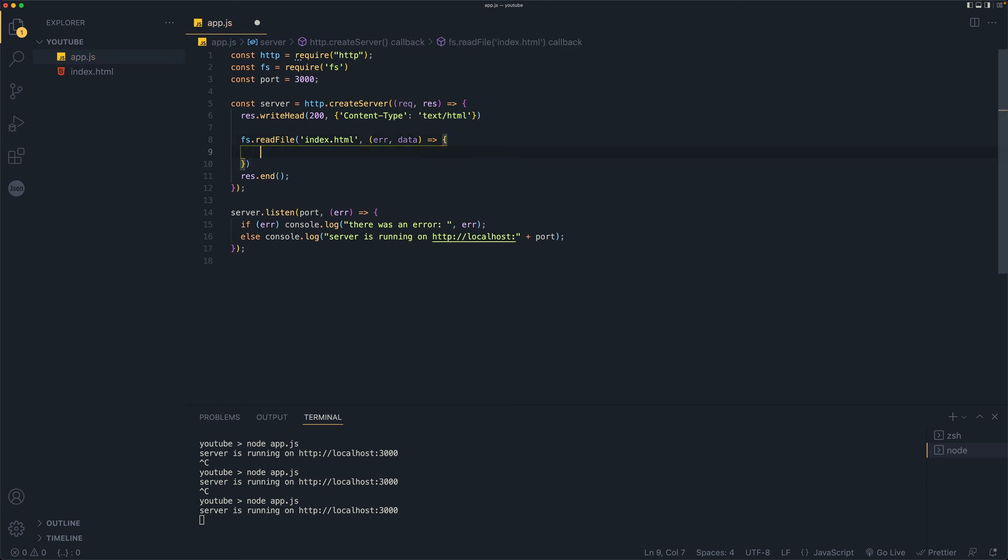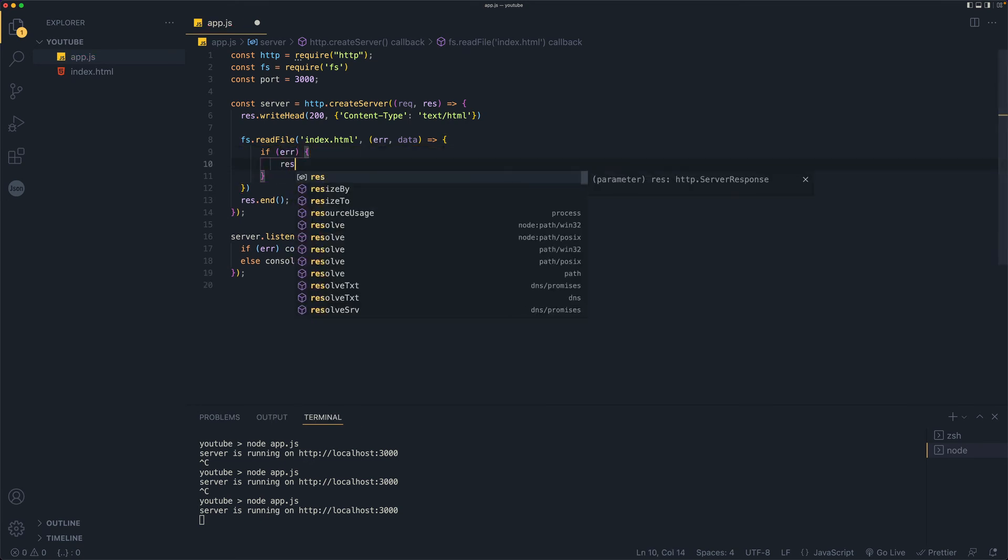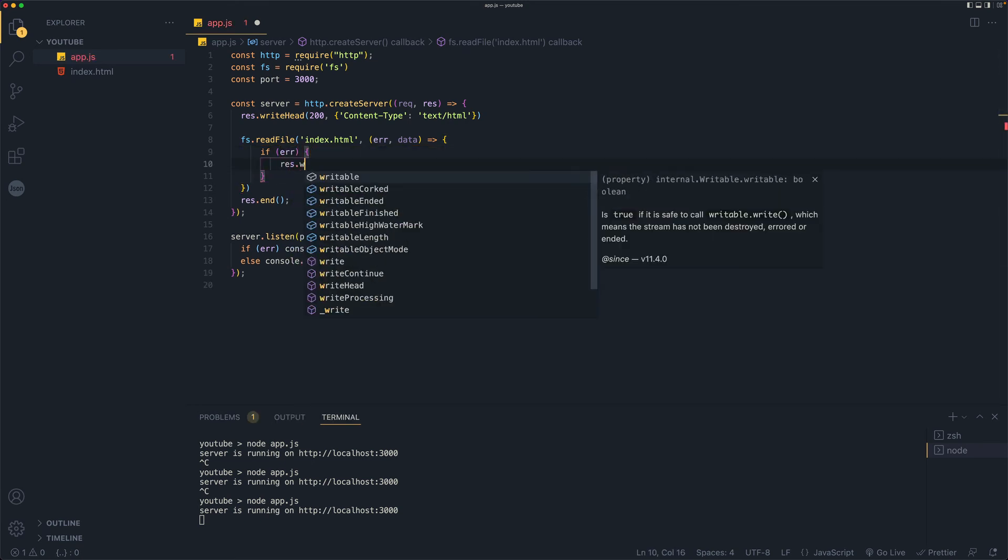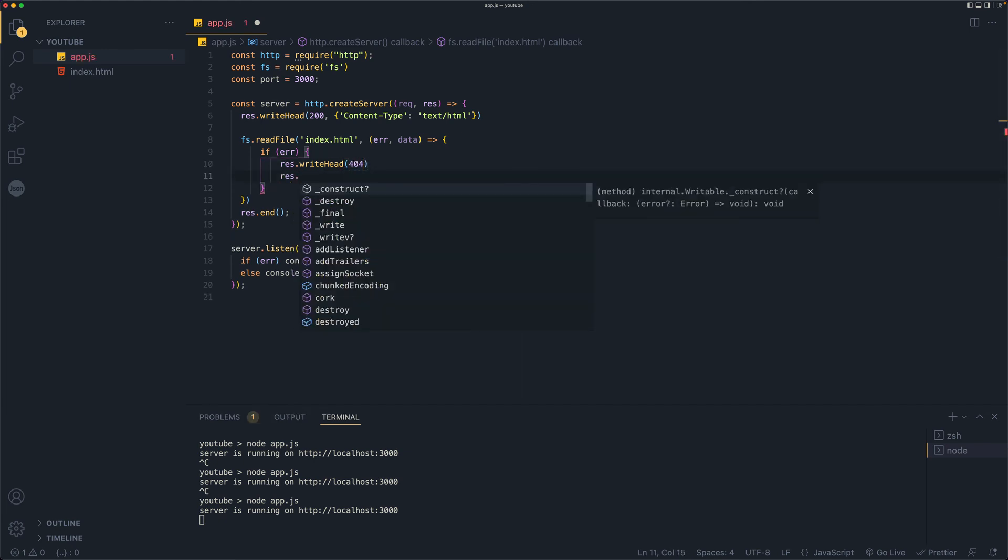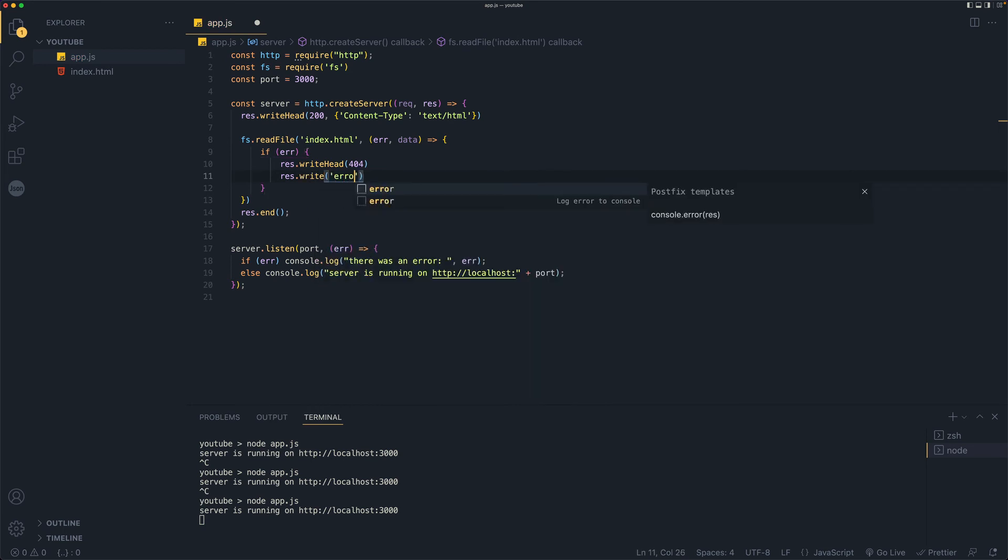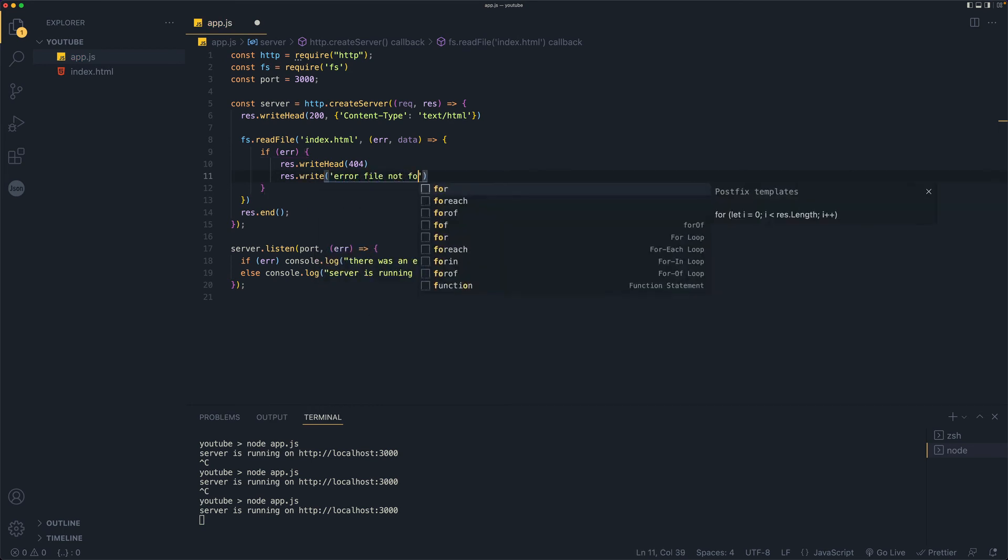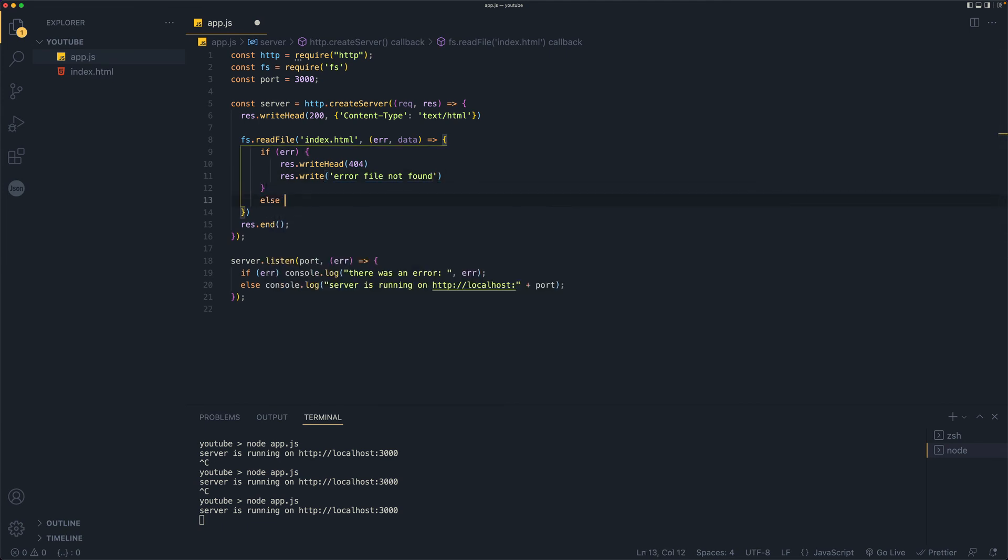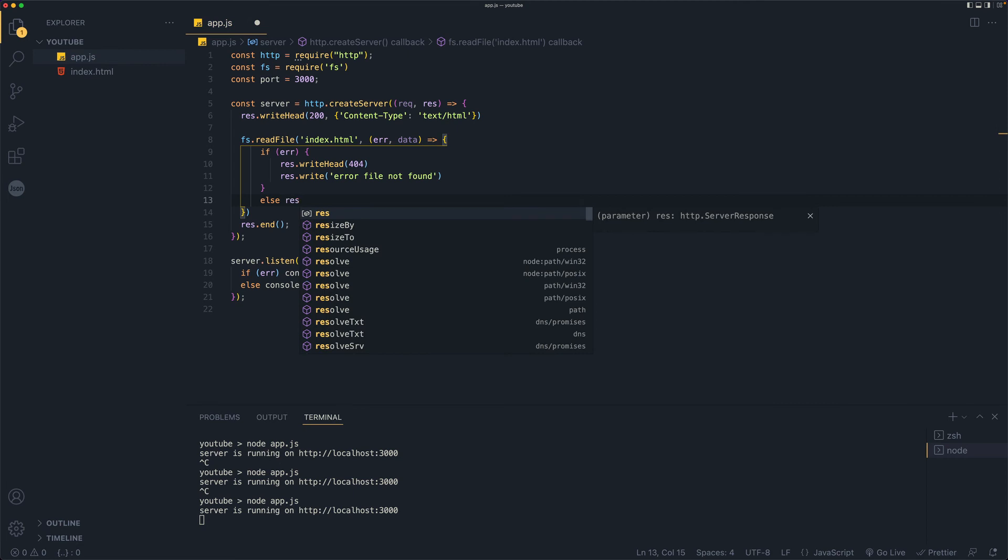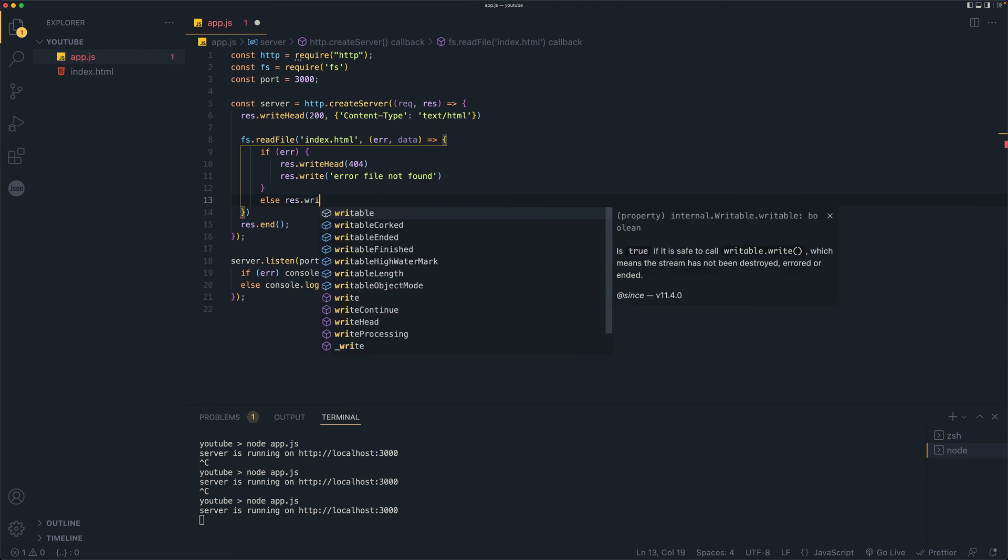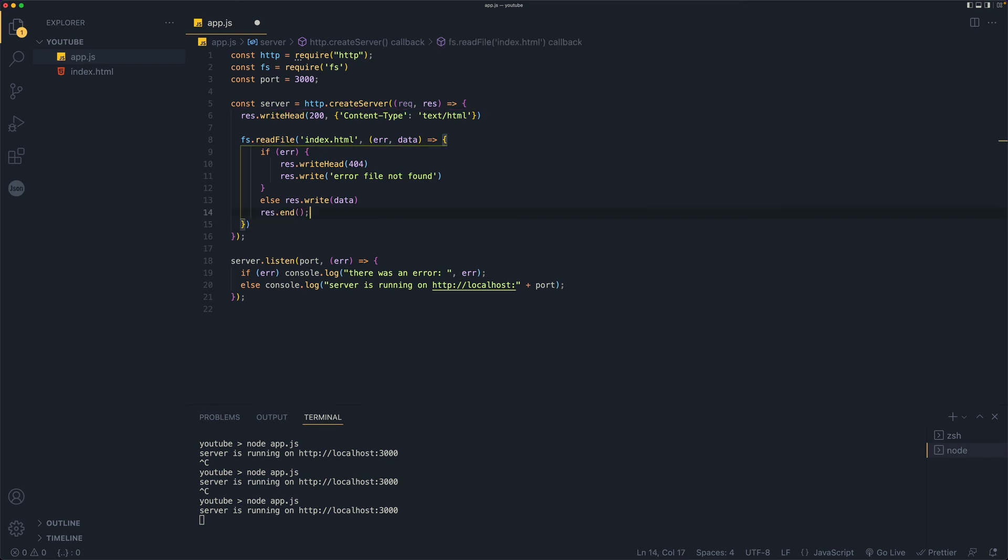And let's handle error scenario first. So if we have some sort of error, we will say res dot write head and this is going to be 404 and res dot write and it'll just say error file not found. And else if everything goes well, we'll write response dot write and we'll just pass in data here. So it's all the data from our index file. And instead of having response dot end here, we will move it one level up. So the way I did it was by pressing option and up arrow key.